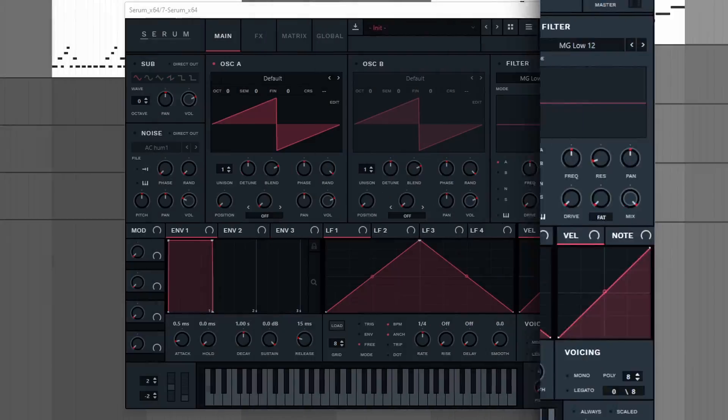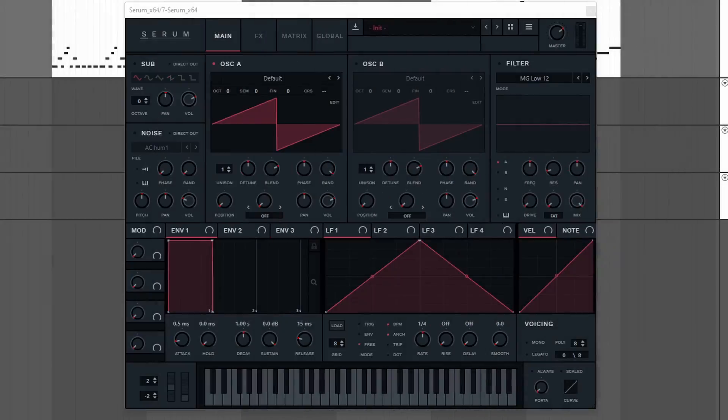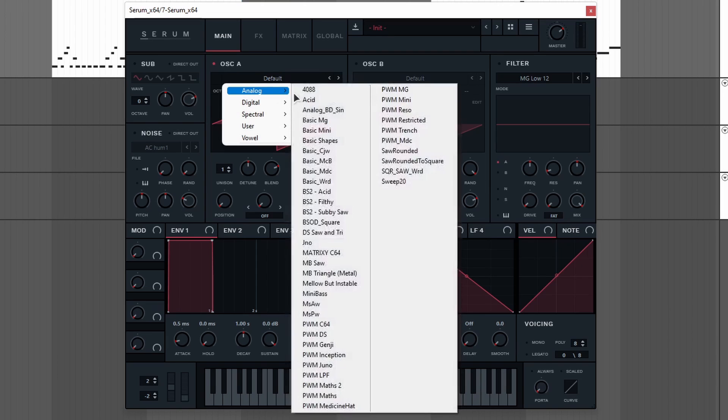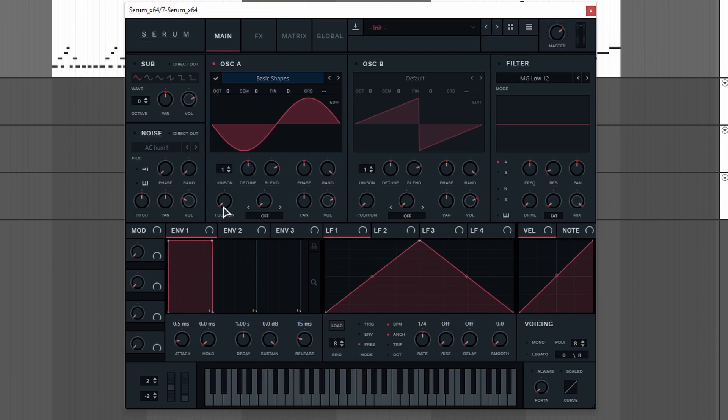Okay, so now that we have three bass lines, let's make the Serum preset. In tech house the sub-bass is really important. So you might think we would use a sine wave for that, but we're actually not going to do it. We're gonna use the basic shapes and select a square wave.